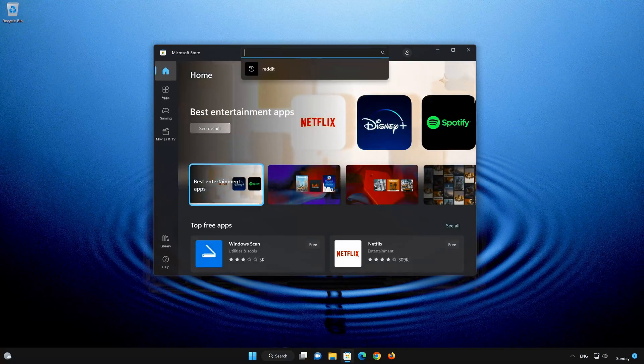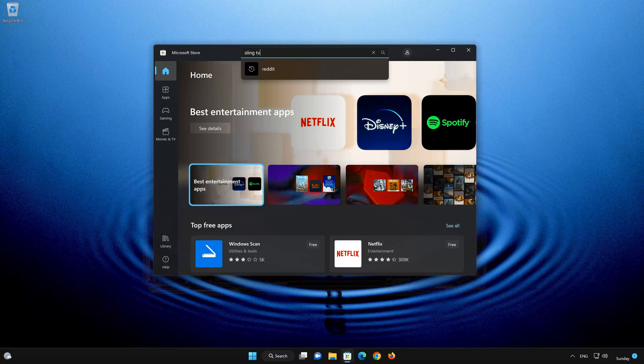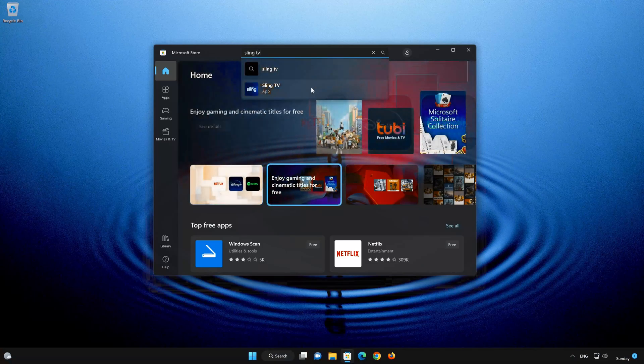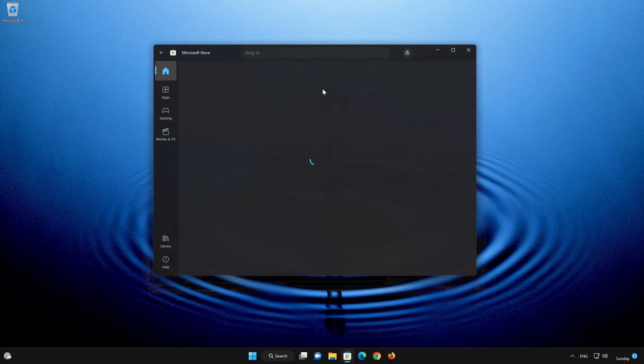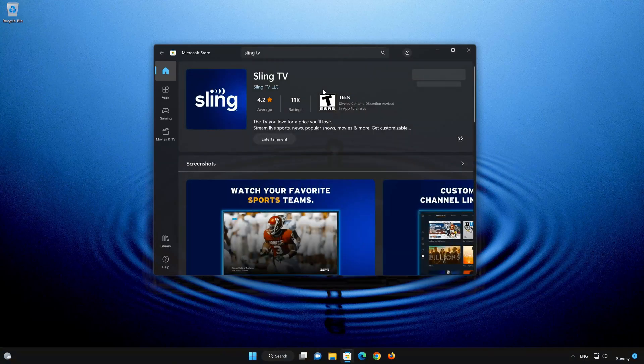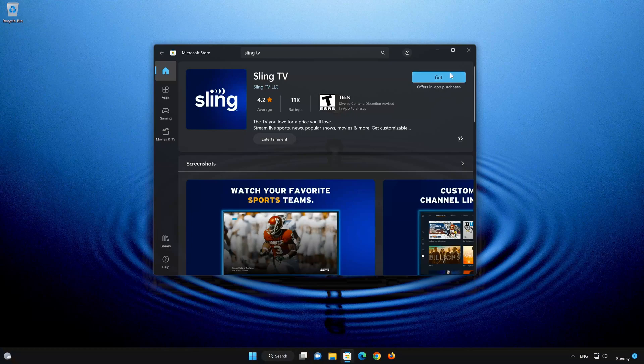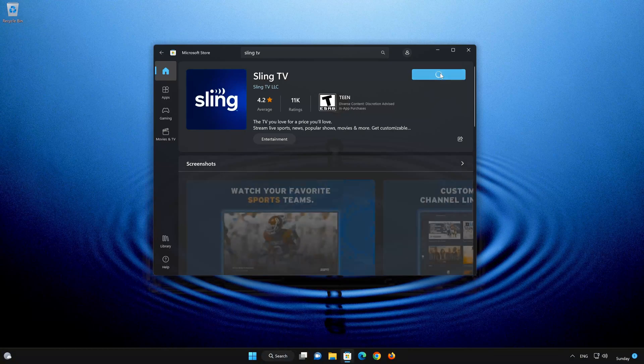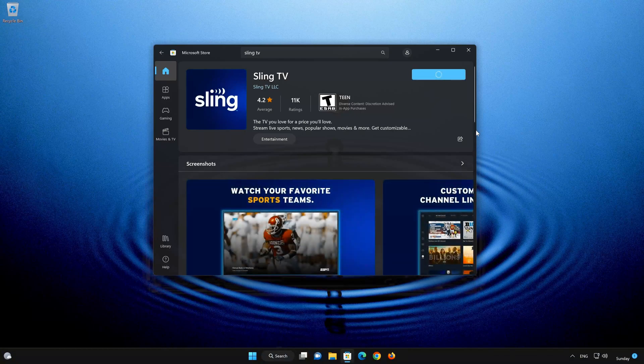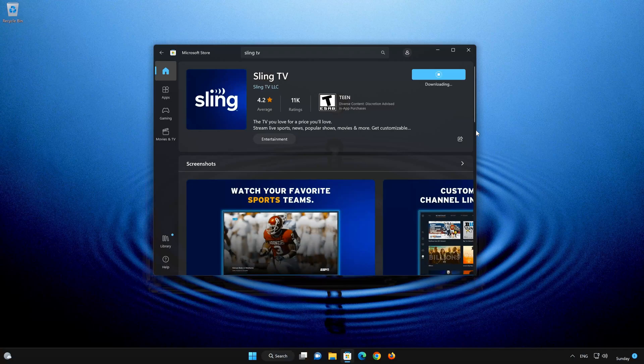Now open your Microsoft Store to download the Sling TV app again. Search for Sling TV. Press the Get button to start downloading Sling TV. Wait for Sling TV to be downloaded and installed.